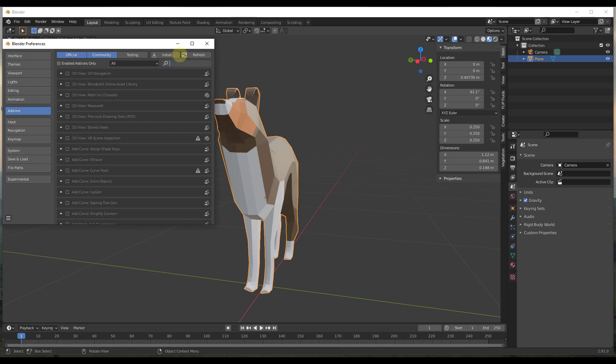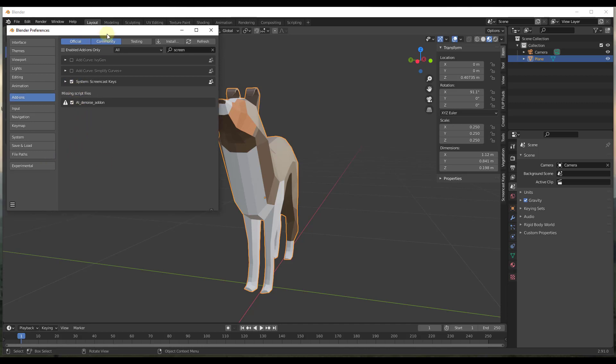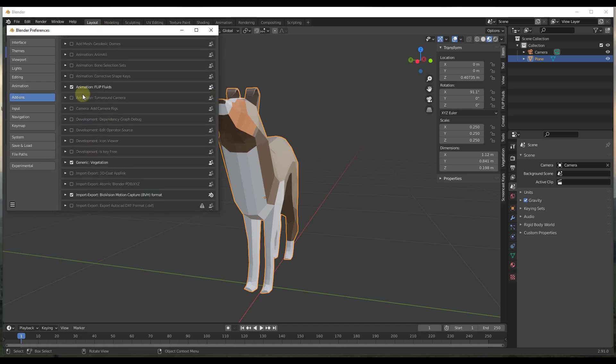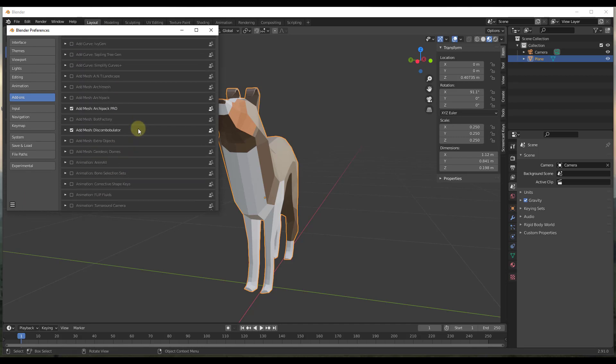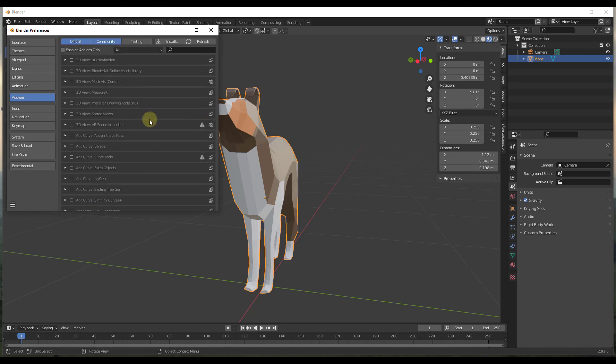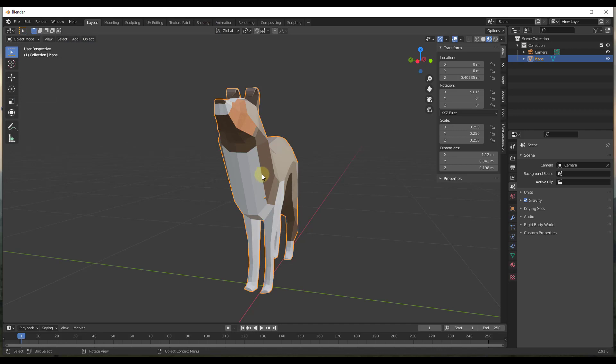And so what I want to do is I've installed it from a third-party location or from a separate location. But I want to enable screencast keys in my preferences like this. And then I currently want to turn off flip fluids and I want to turn off vegetation. So I want to set these and save them so that now I'm going to have screencast keys over here. And so I just want to click on the button right here for save preferences like this. And what that's going to do is that's going to set my preferences up so that those preferences load whenever I load up Blender.